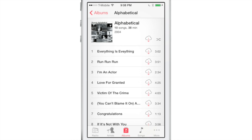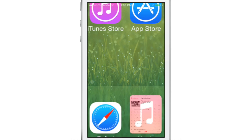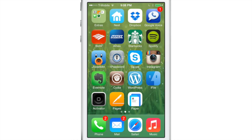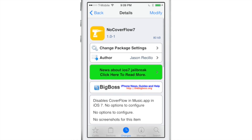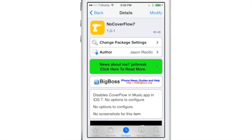This is a simple tweak. Its whole purpose is to completely disable that cover flow mode and make it never show up again. All you need to do is download it, install it, and that's it — there's nothing to set up, nothing to configure. Just install it and go. It is called No Cover Flow 7, available right now on Cydia's Big Boss Repo for free.